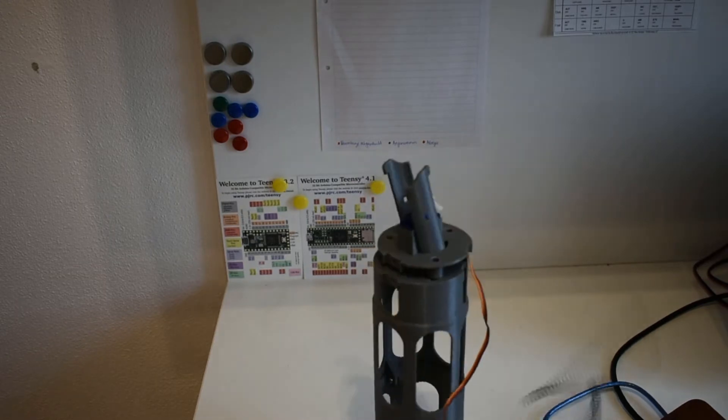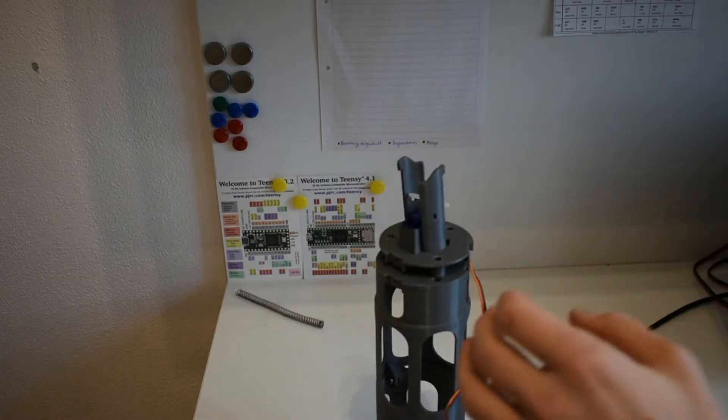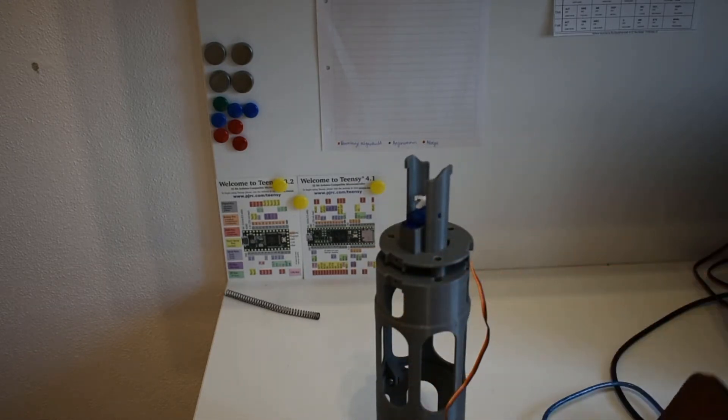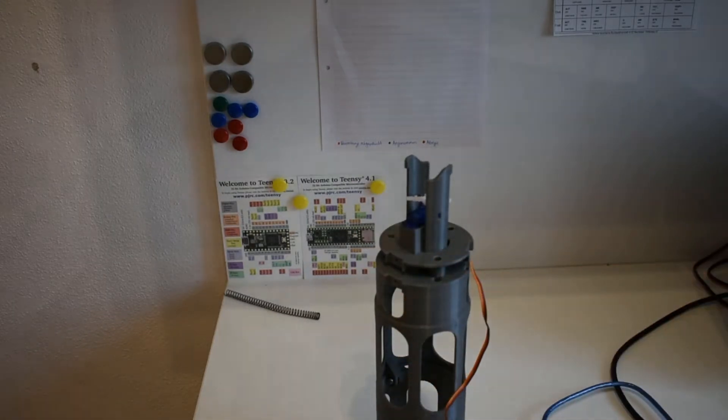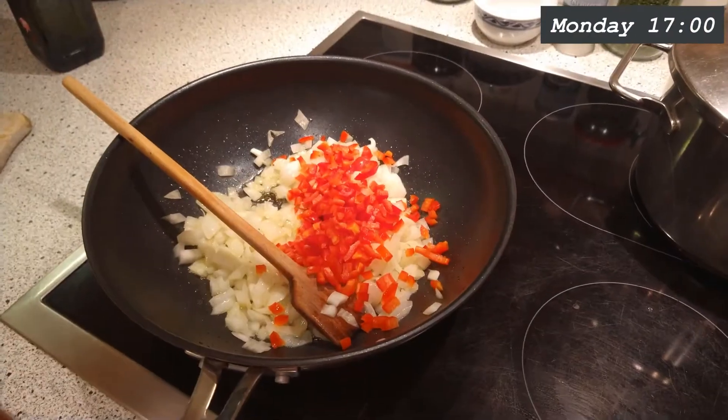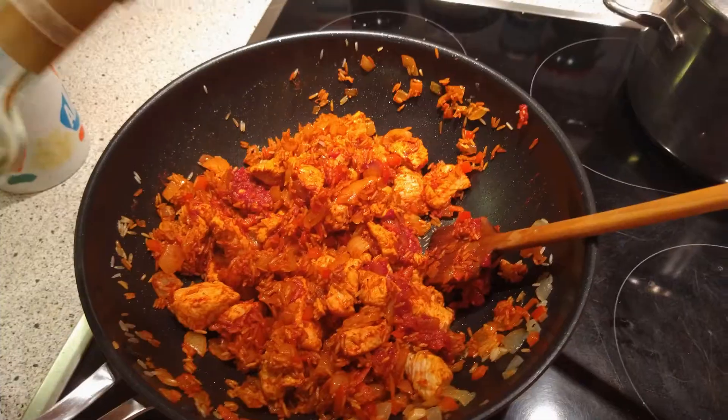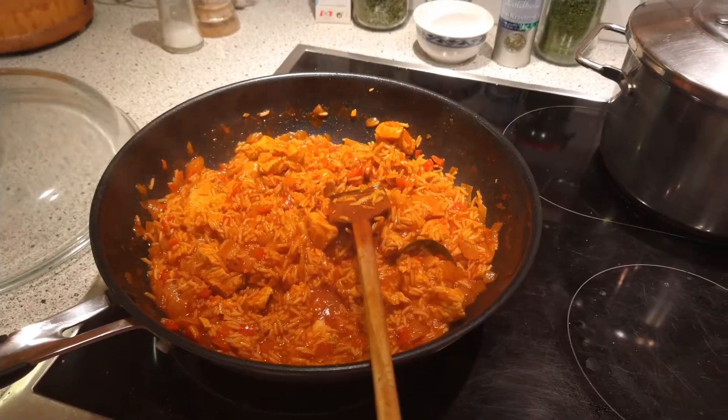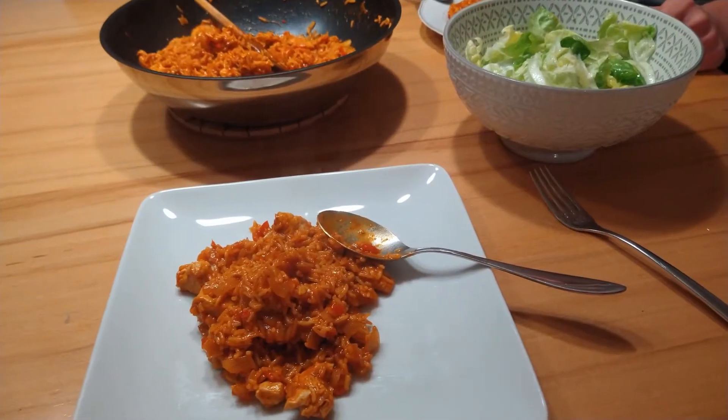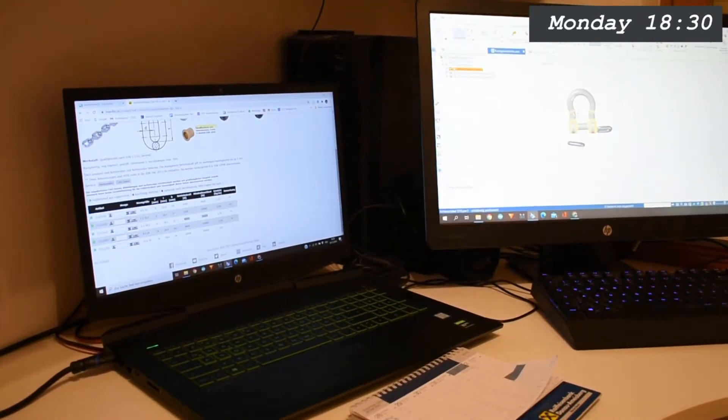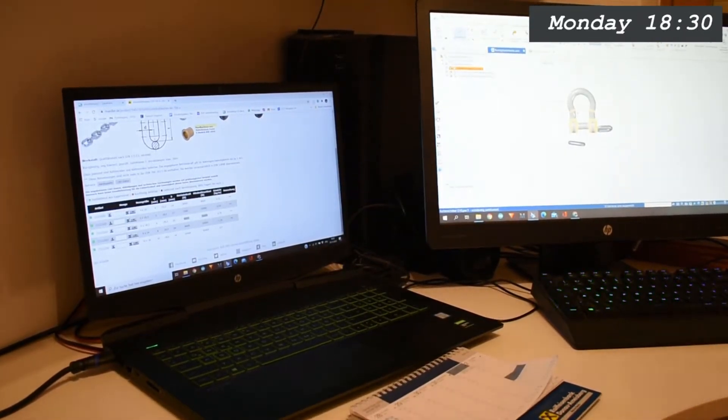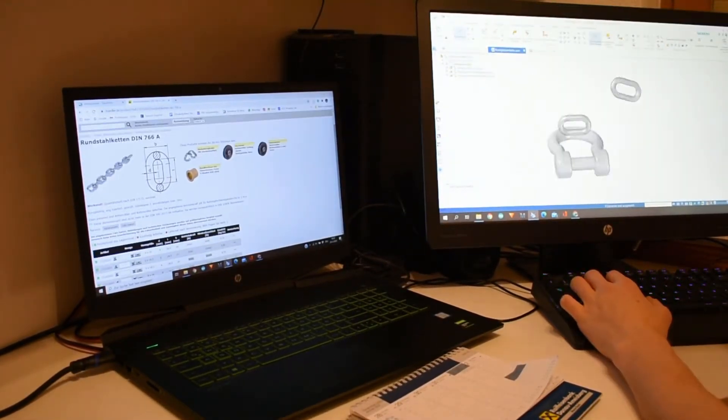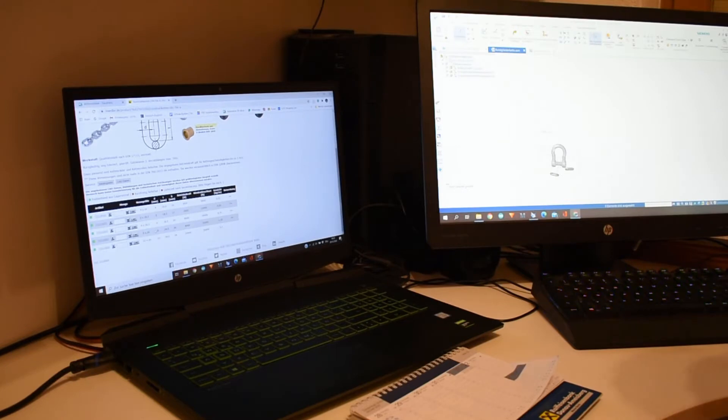This servo hasn't got enough strength, but later this week I will get some stronger servos. So I had dinner and the rest of the evening I have to work on a project for school.